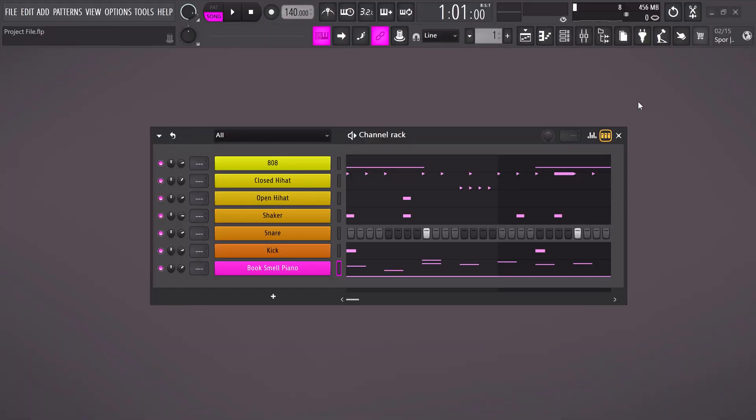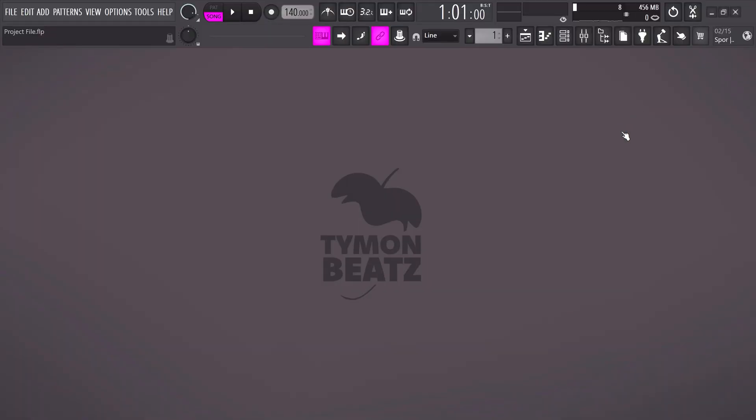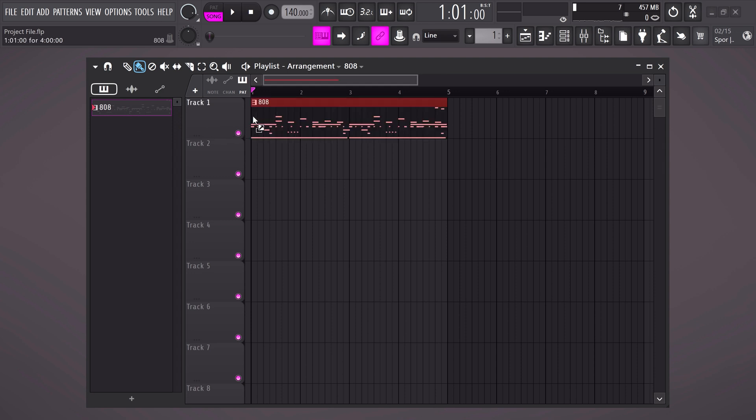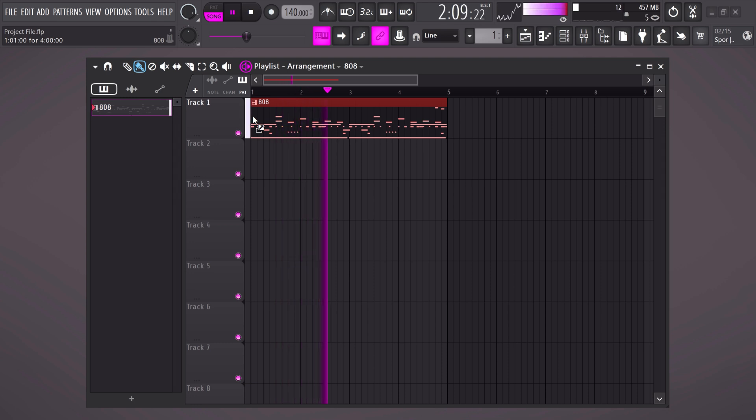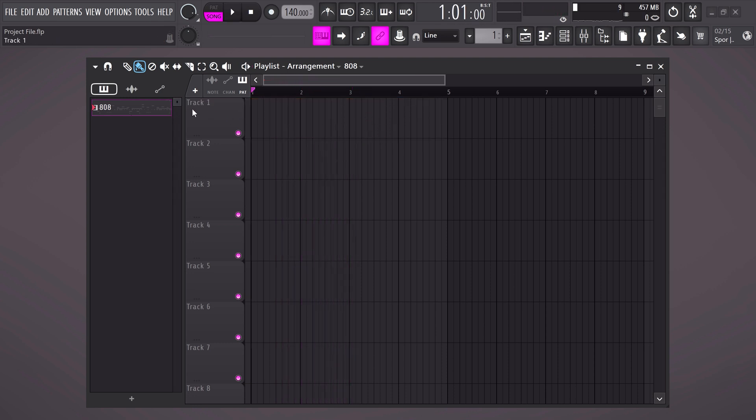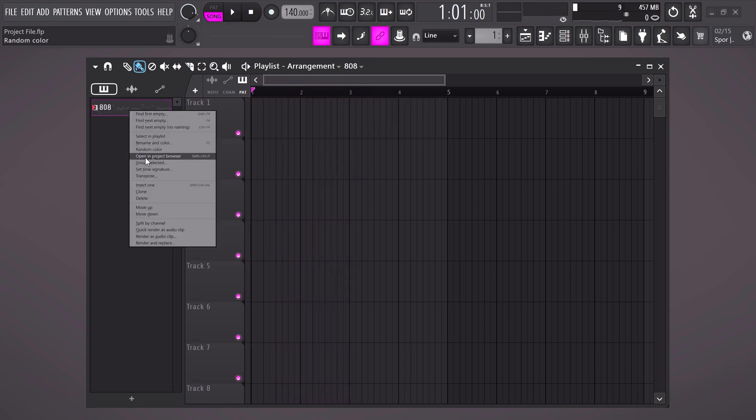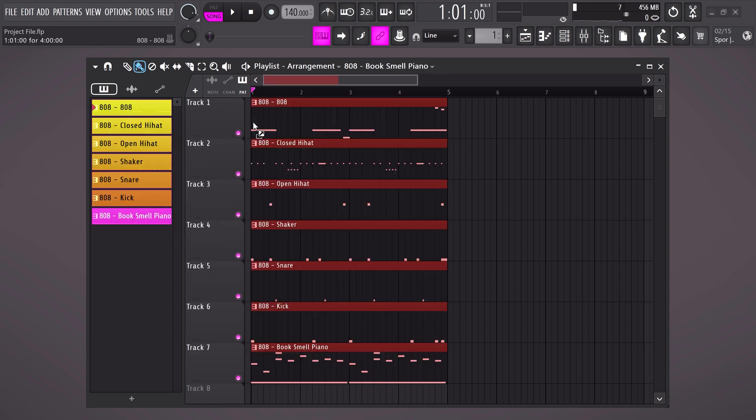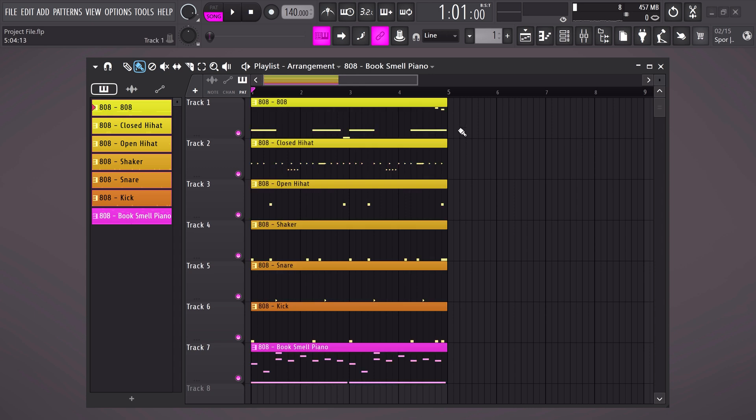Now that we have everything stacked we can close the channel rack. This icon in the toolbar will open up the playlist. In this place we're gonna take all our patterns and create a very simple beat arrangement. On the left you can see the entire pattern we created. You can drag it in the playlist but now we have one problem. All the sounds are sitting in one pattern but we want them all separately so we can arrange them. To do that right click the pattern and choose split by channel. And now we have all the sounds separated. Hold shift and select all the patterns then drag them into the playlist.